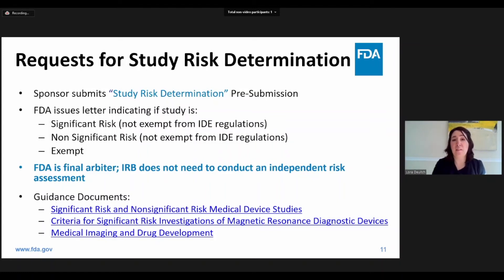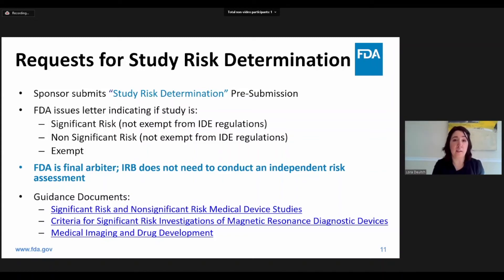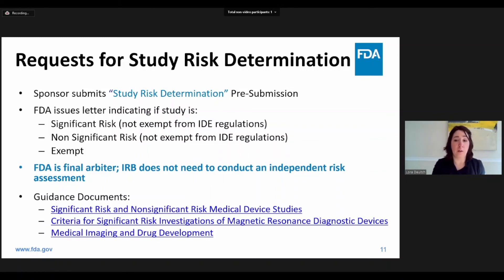Some IRBs may ask a sponsor to submit a study risk determination when they are unsure of the appropriate classification. The guidance documents listed here are very informative, and I encourage you to read through them for more detailed information about study risk and submission types. The second guidance document in particular describes the device operation conditions for magnetic resonance diagnostic devices that FDA considers significant risk. In addition, although my talk focuses on devices and IDEs, the third link provides information on when an IND — Investigational New Drug Application — is needed for radiopharmaceuticals.